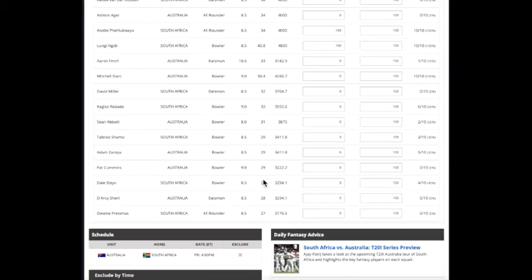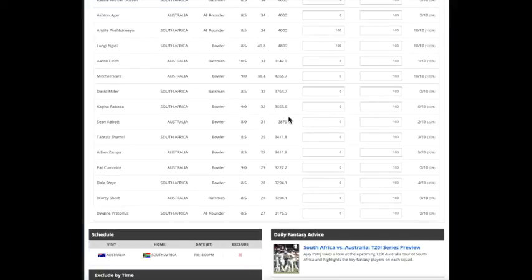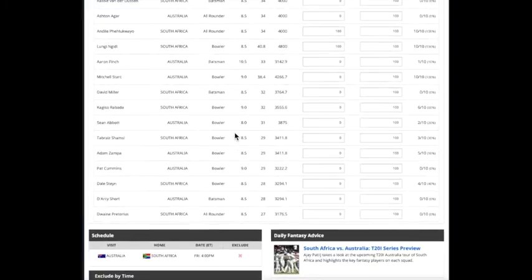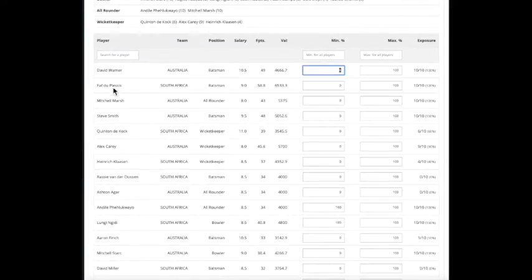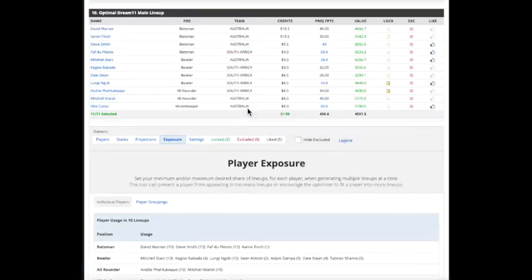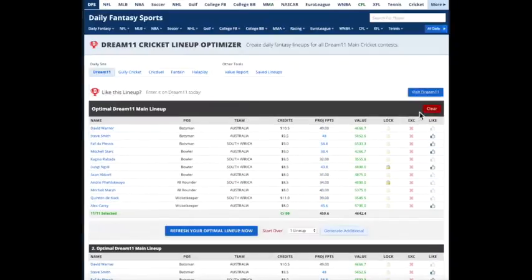So in case maybe you don't think it's going to do really well, but you want some exposure to them in case they happen to have a big game, or maybe you want to limit some of the chalk players, the star players, and have them in fewer of your lineups.